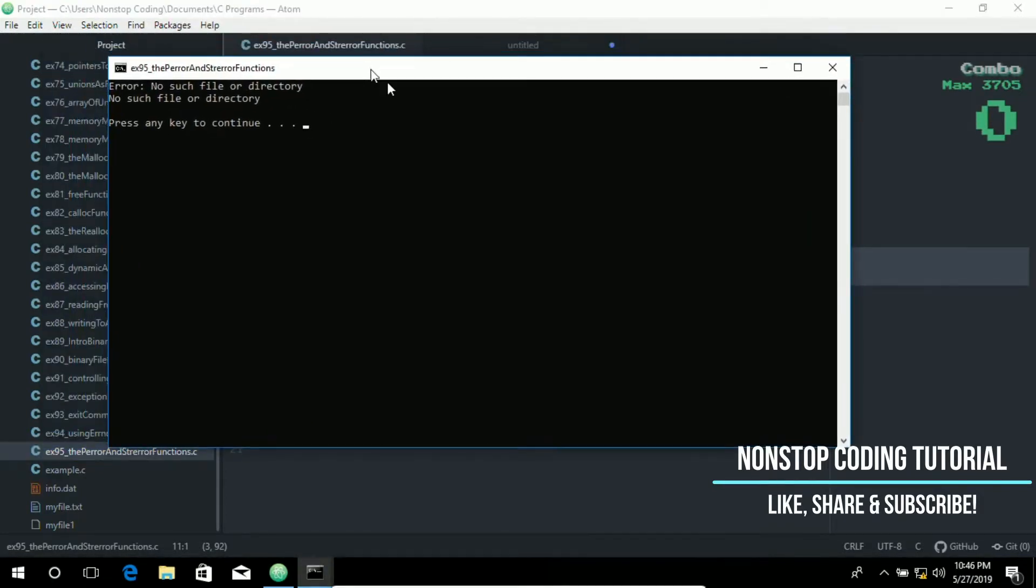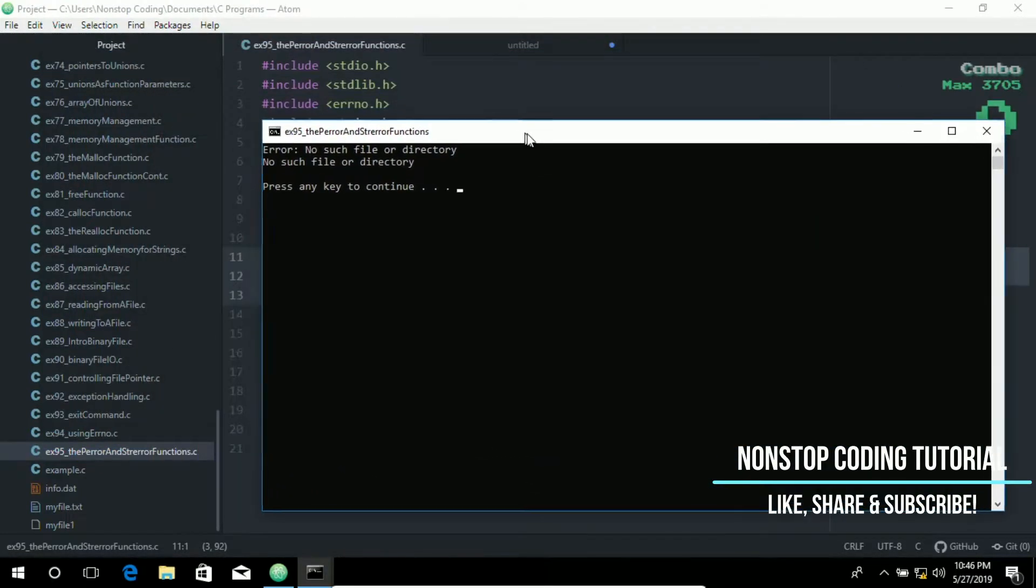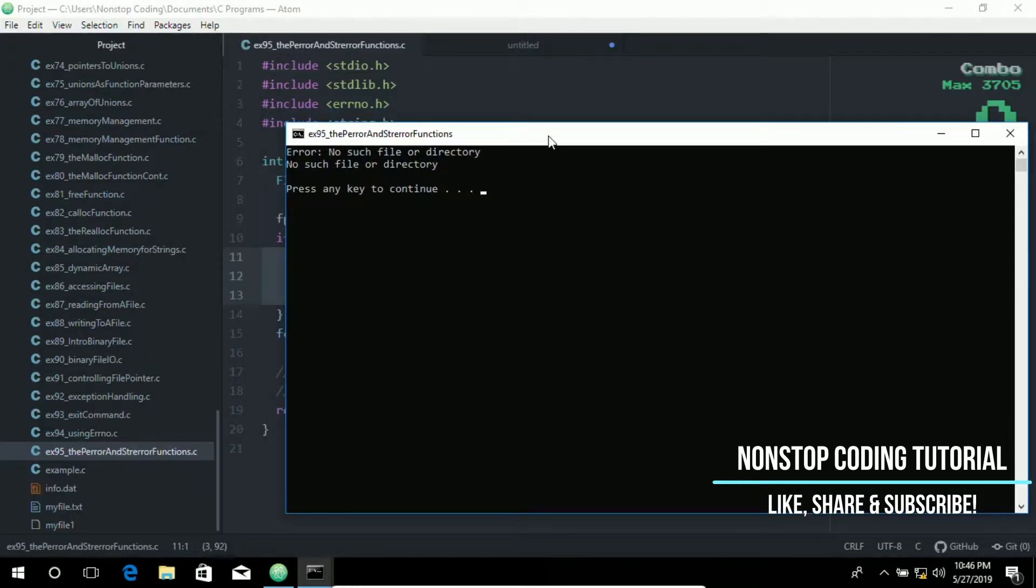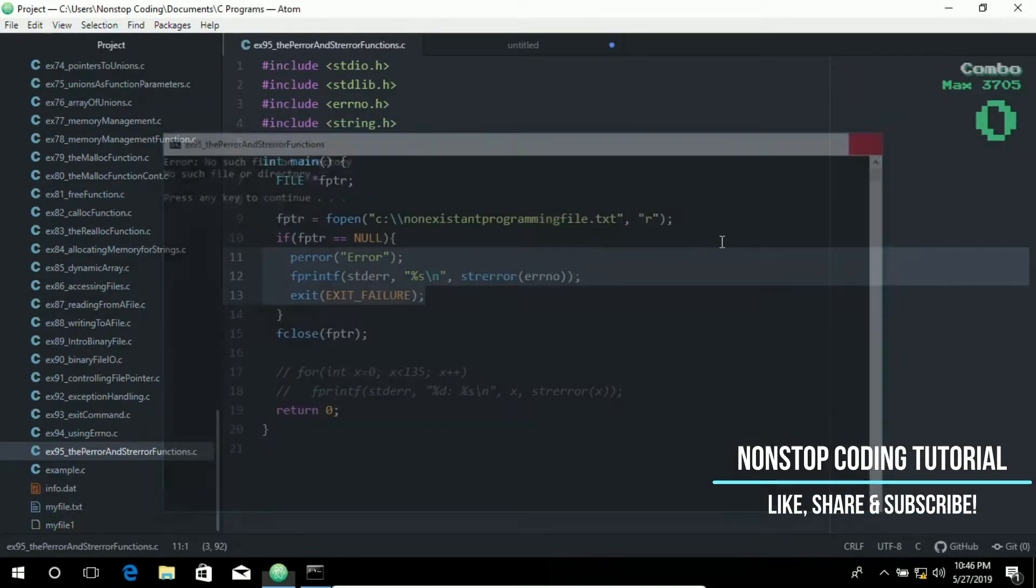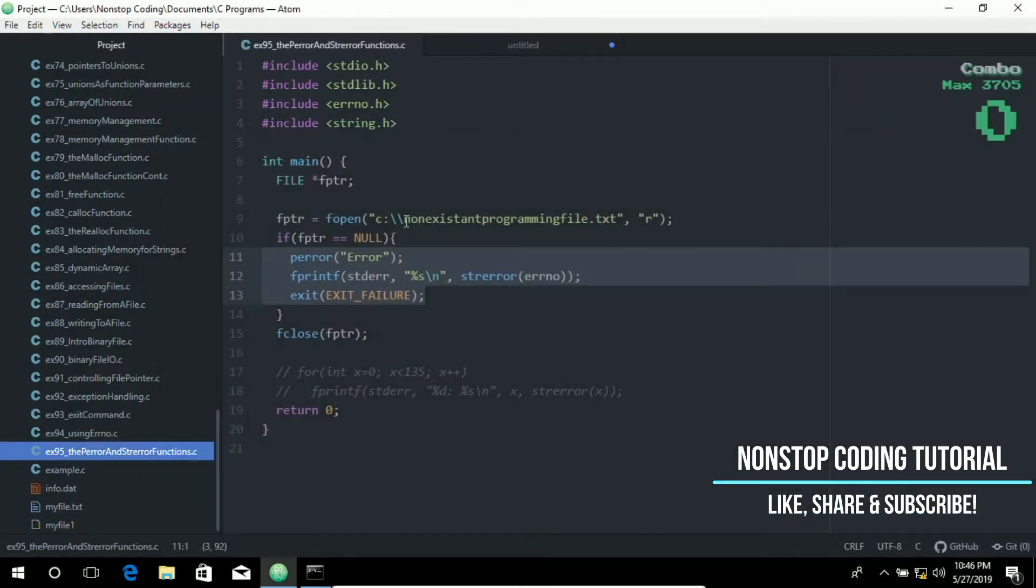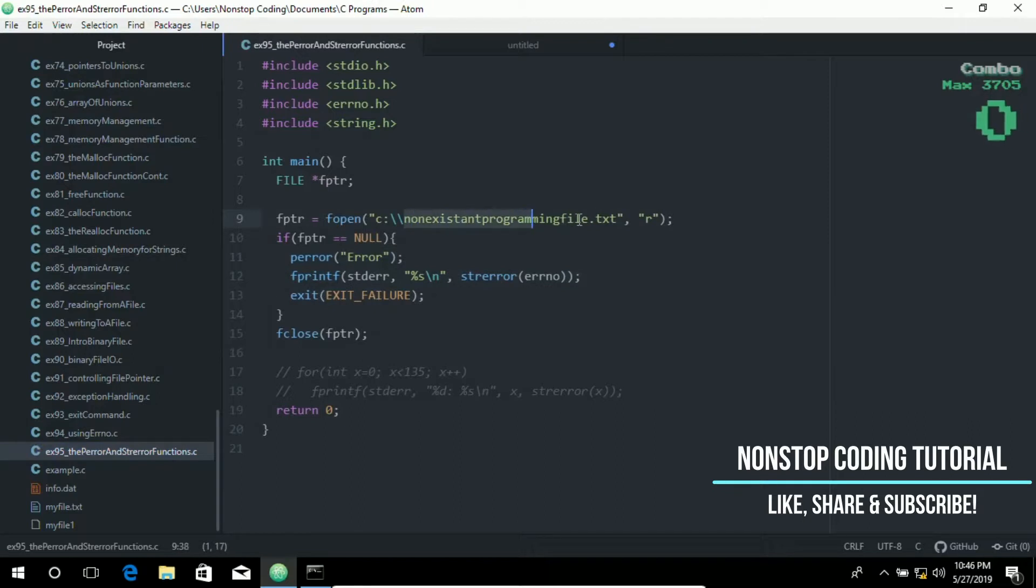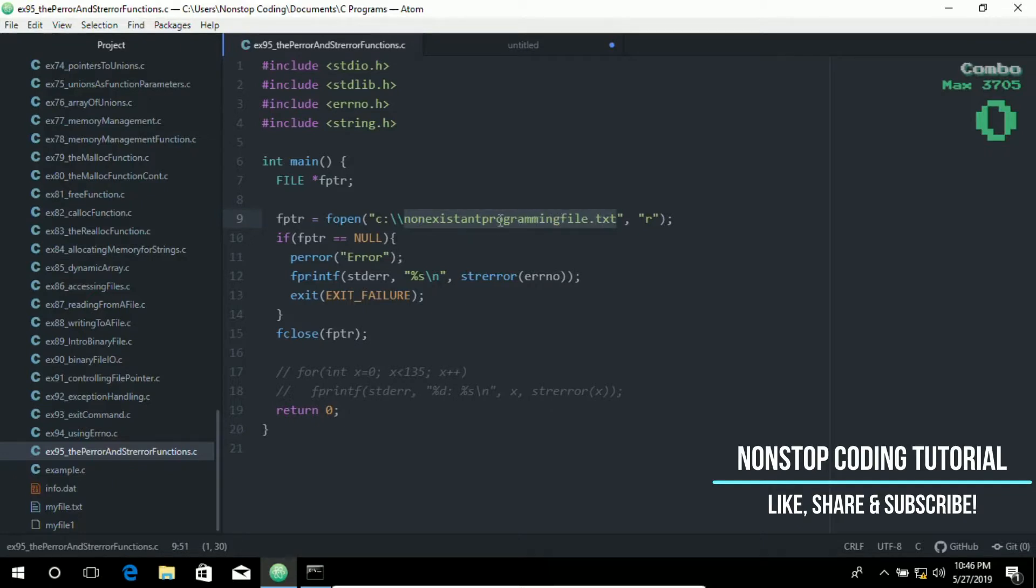Error: no such file or directory. No such file or directory, which is correct, since this file is non-existent. We did not create or haven't created this file in my computer.